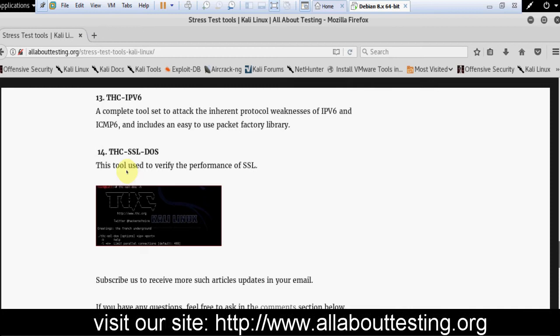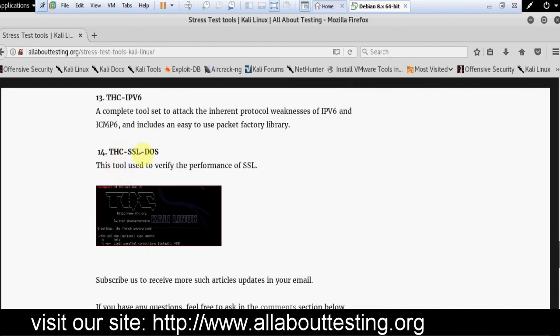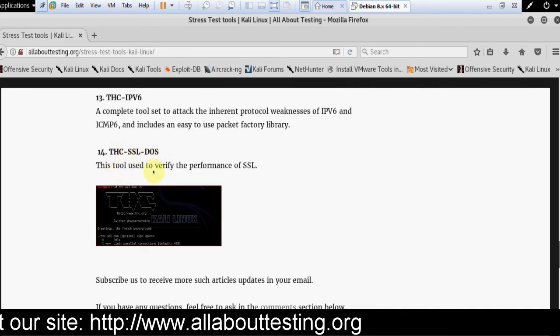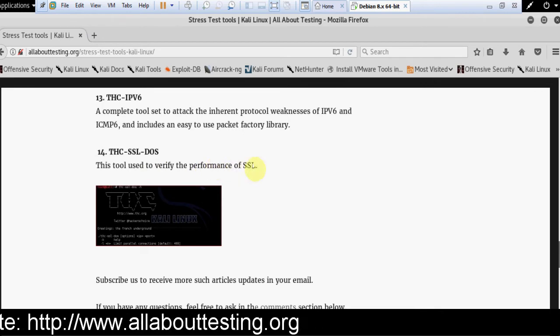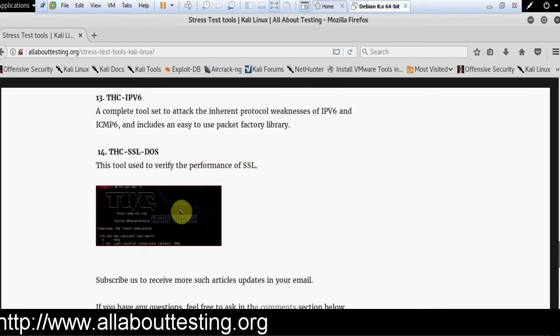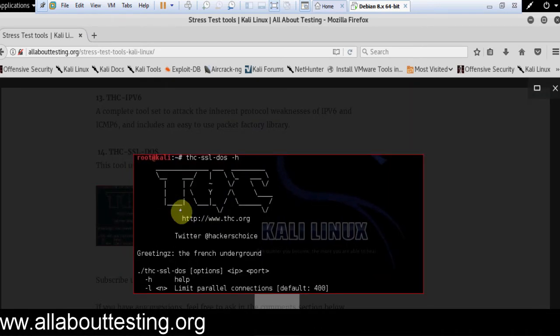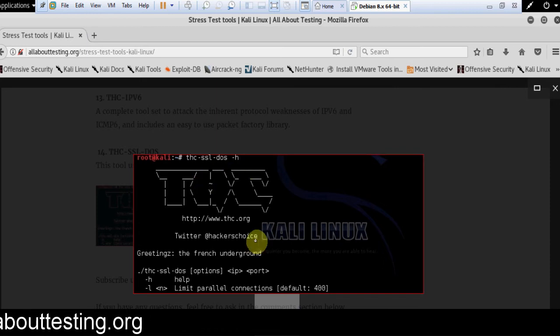Then this is the last one: THC SSL DOS. This tool is used to verify the performance of SSL. This is the tool usage for THC SSL DOS.